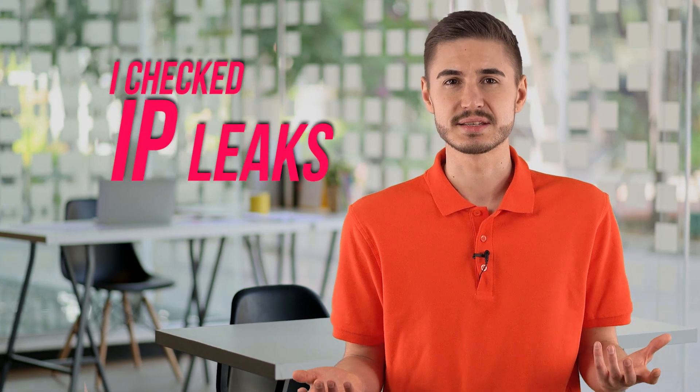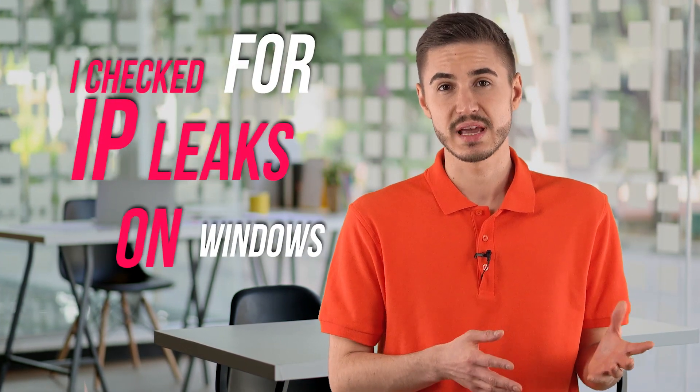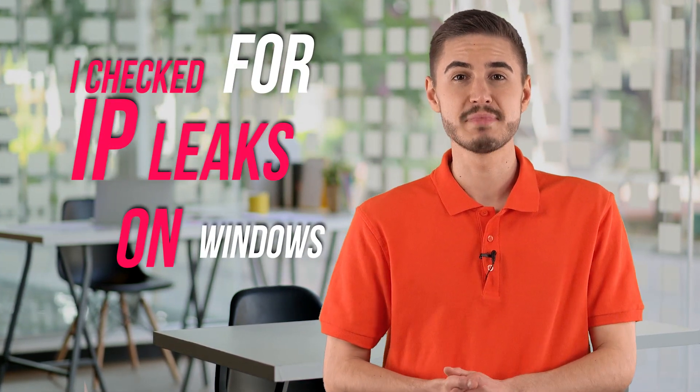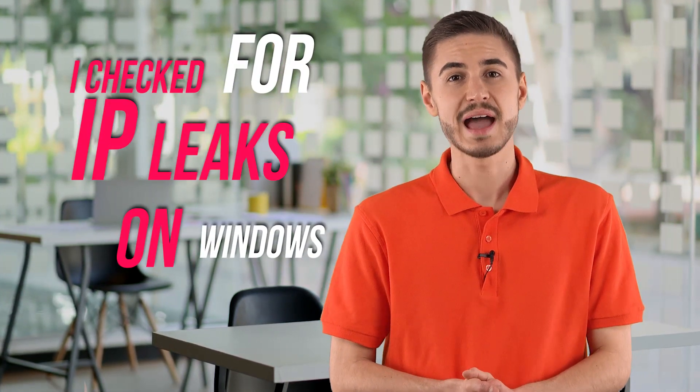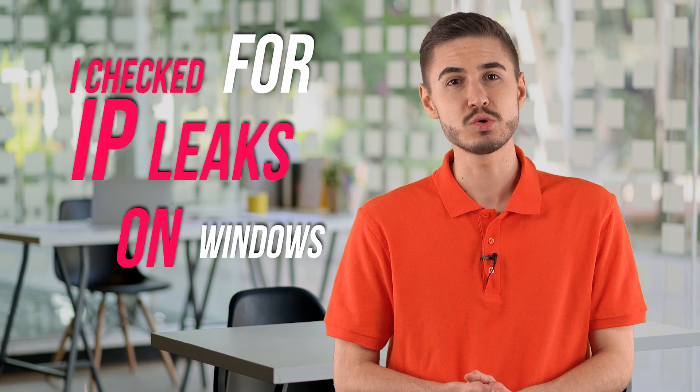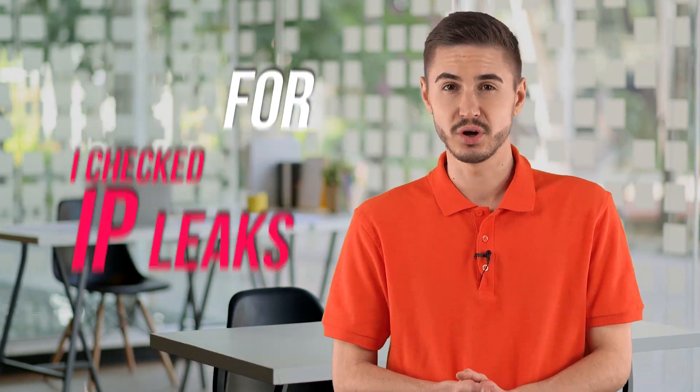I checked for IP leaks on Windows and using the new Mac OS IKE2 client did not find any IP leaks. However, using an old OS X OpenVPN client, I found an IPv6 WebRTC leak.